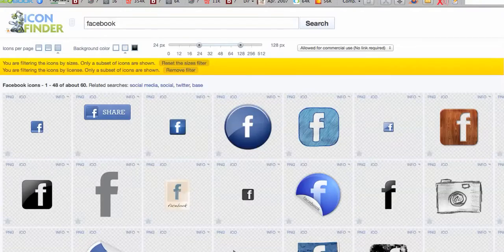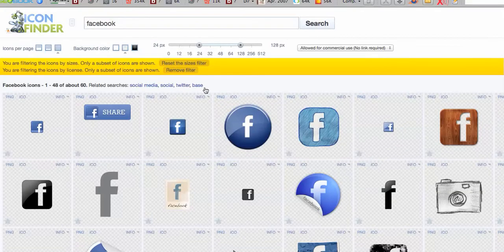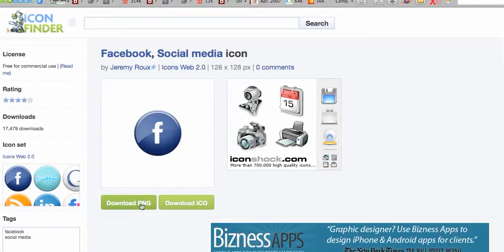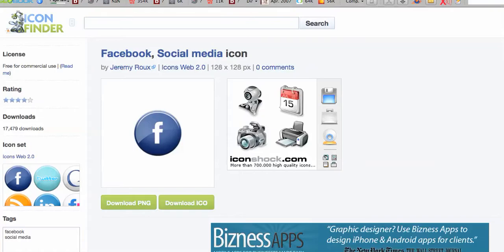So first you're going to go to Icon Finder and you'll find the icons that you want and you'll download them. You can put them onto your desktop or hard drive.